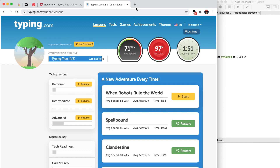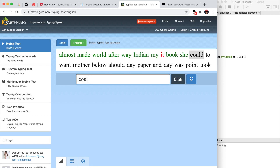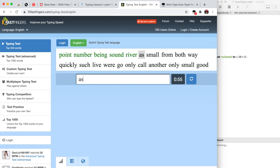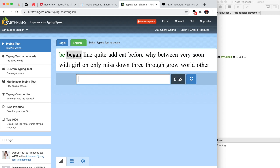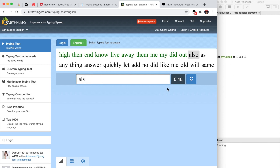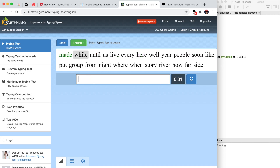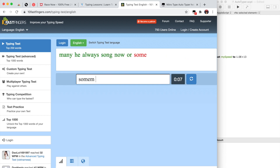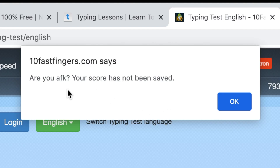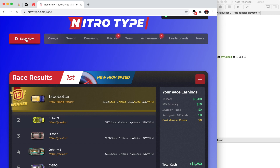Next is 10FastFingers. I'll refresh the page since I just changed the accuracy. On 10FastFingers it will keep typing until the time runs out, and there's a lot more text to type so it takes a while. We typed too fast so we'll just wait for the timer. That's how you do it on 10FastFingers.